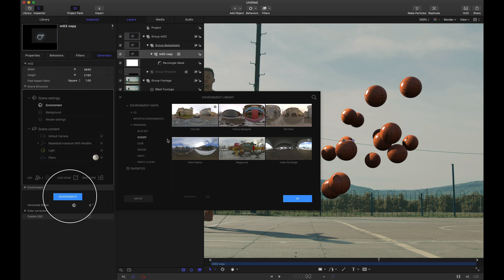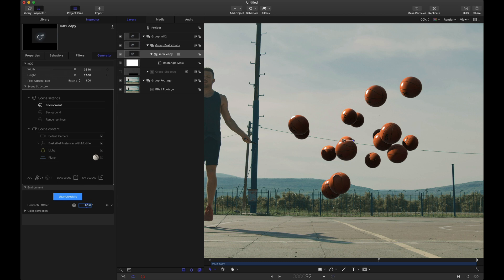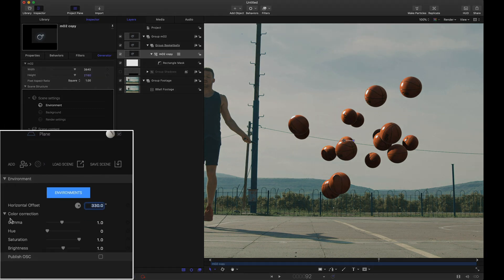We can maybe adjust the environment. Maybe we want to see a little bit more of these shadowed parts. So for an environment underneath cloudy, let's try playground. Didn't change too much. We can change the horizontal offset. Try 180. Notice that made it darker. Let's try 90. Not much change there. Let's try 270. 270 looks pretty good. That kind of lights up the backside a little bit. Let's try 330. Pretty good.